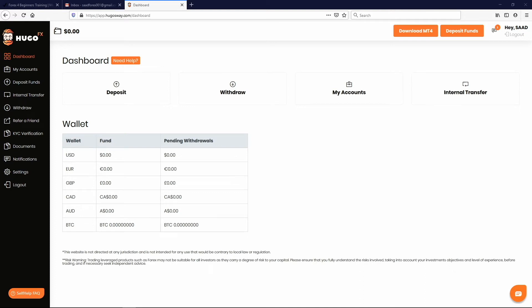What is up my Forex for Beginners family? I hope you're excited. Today we're creating a demo account.